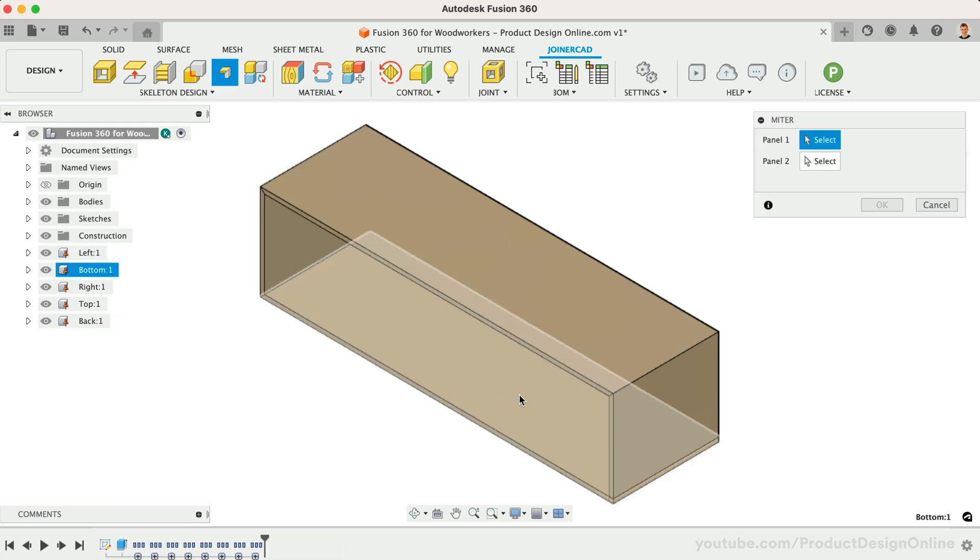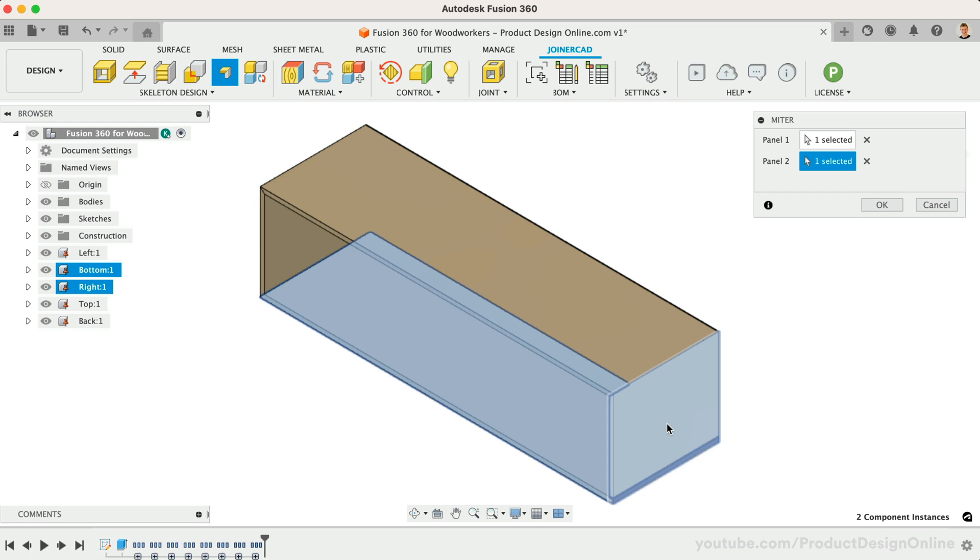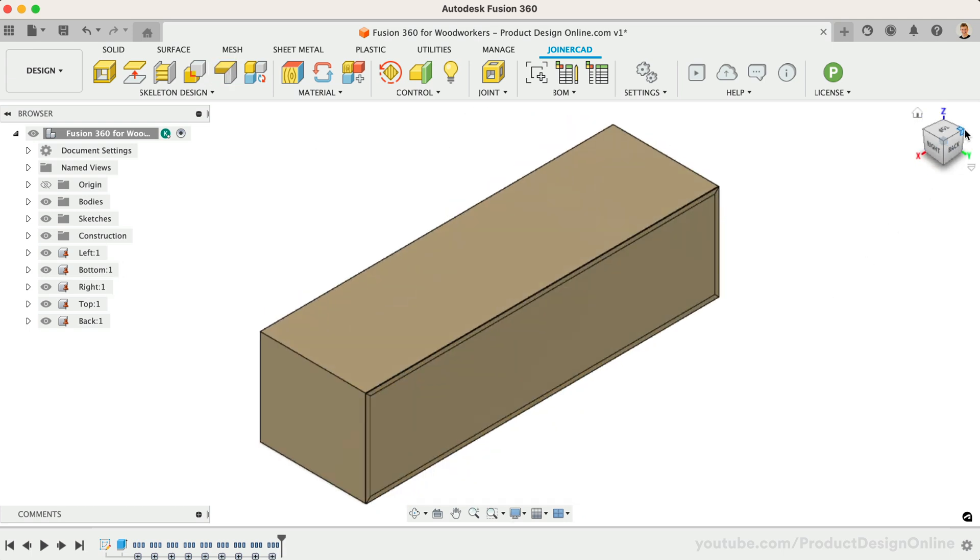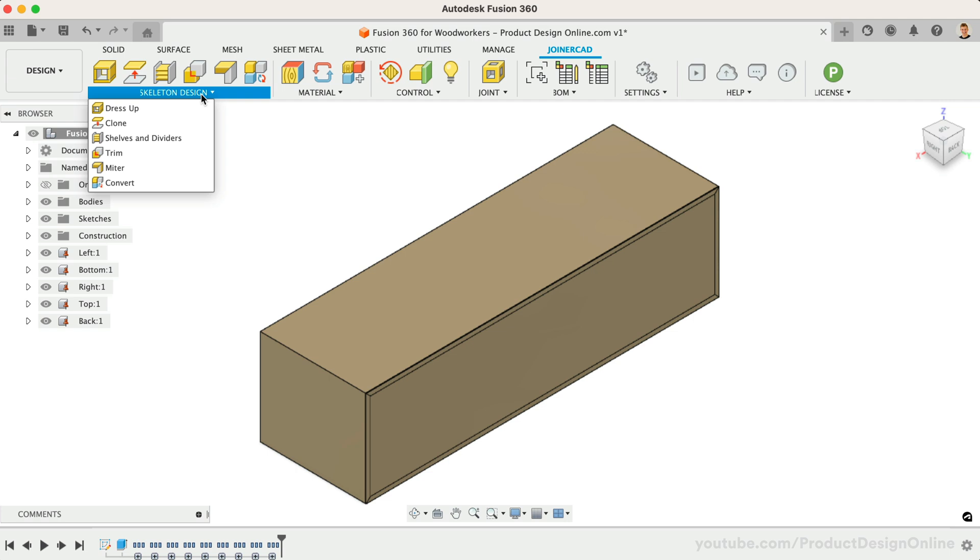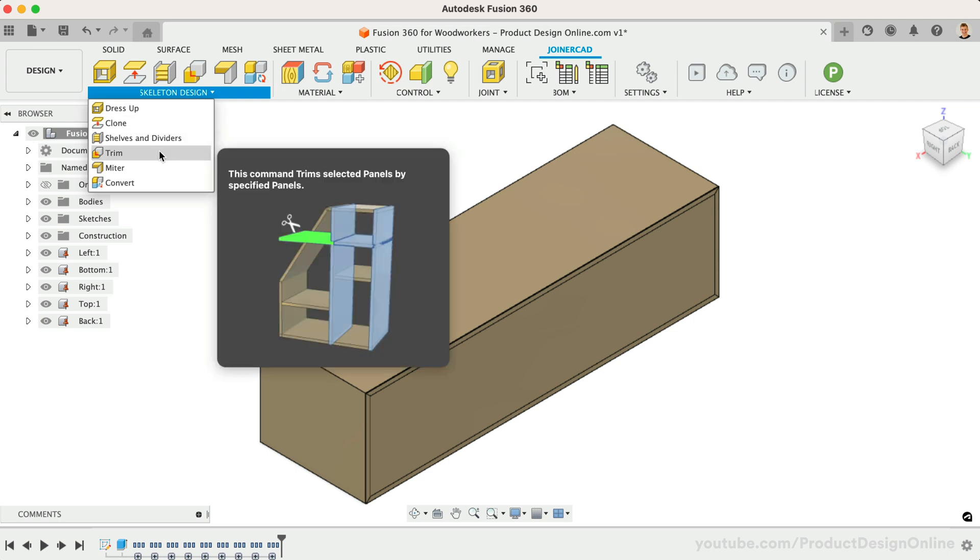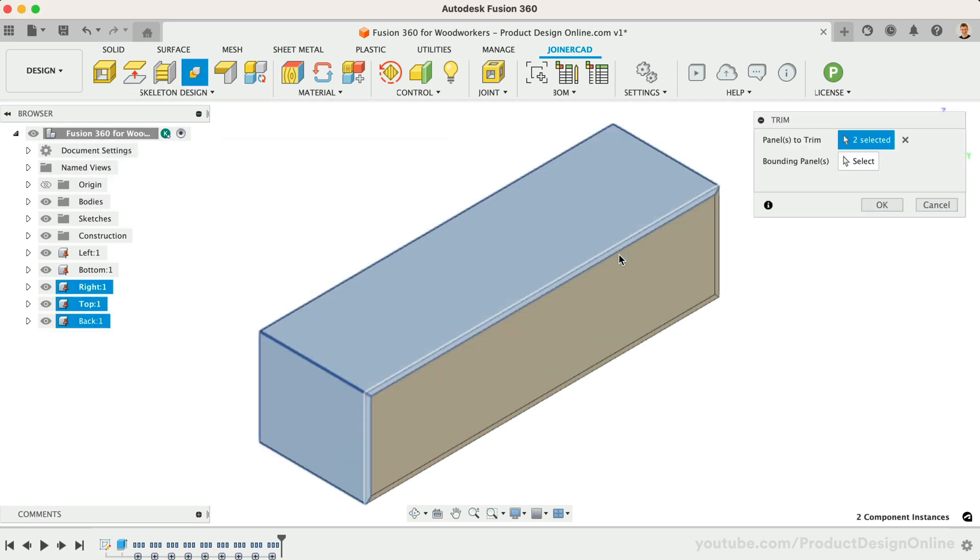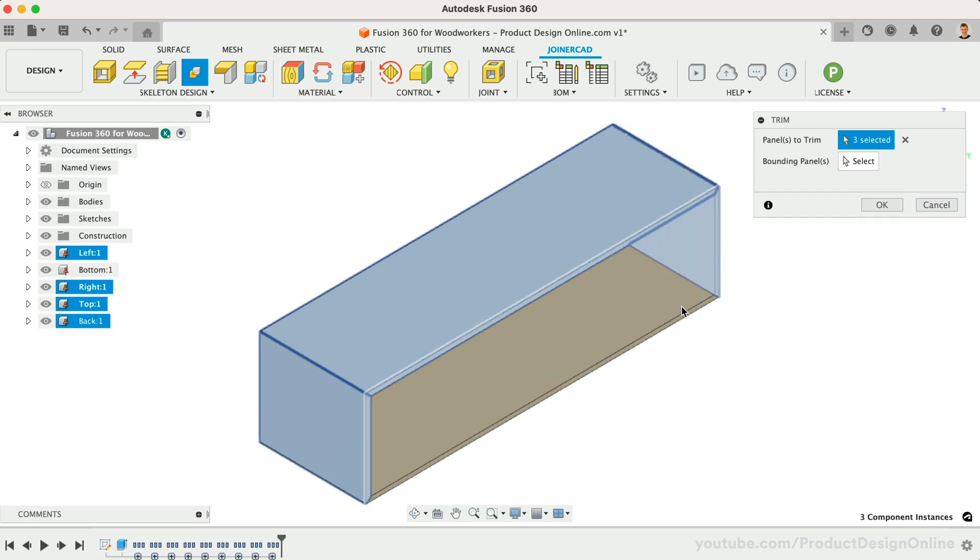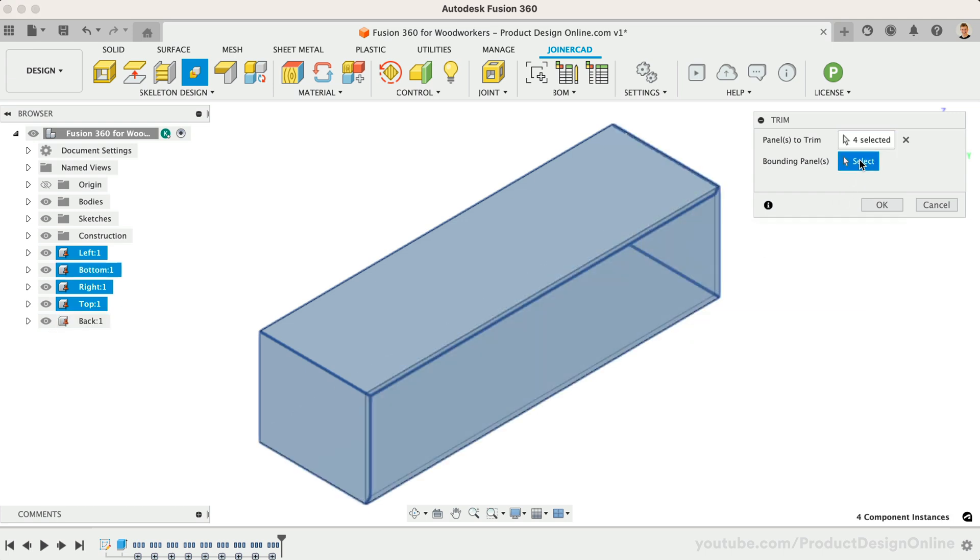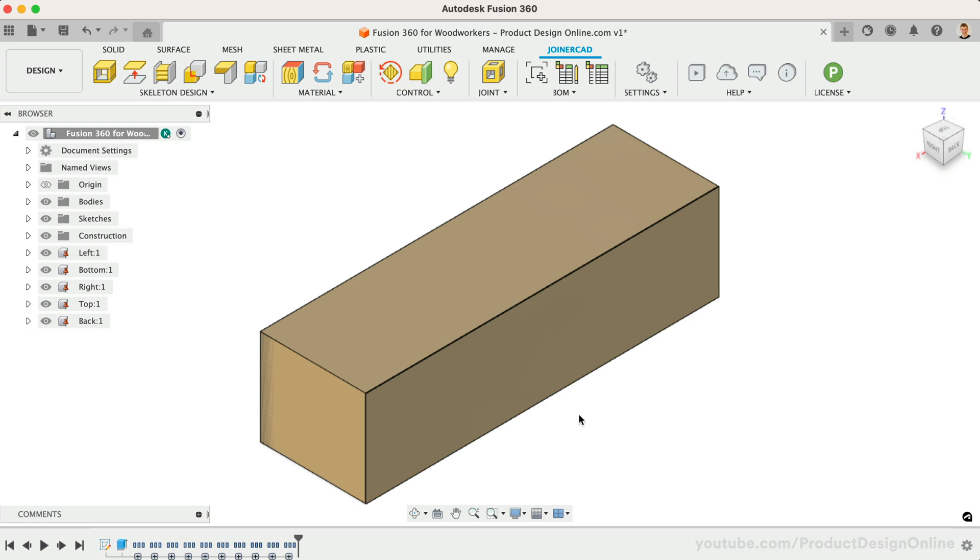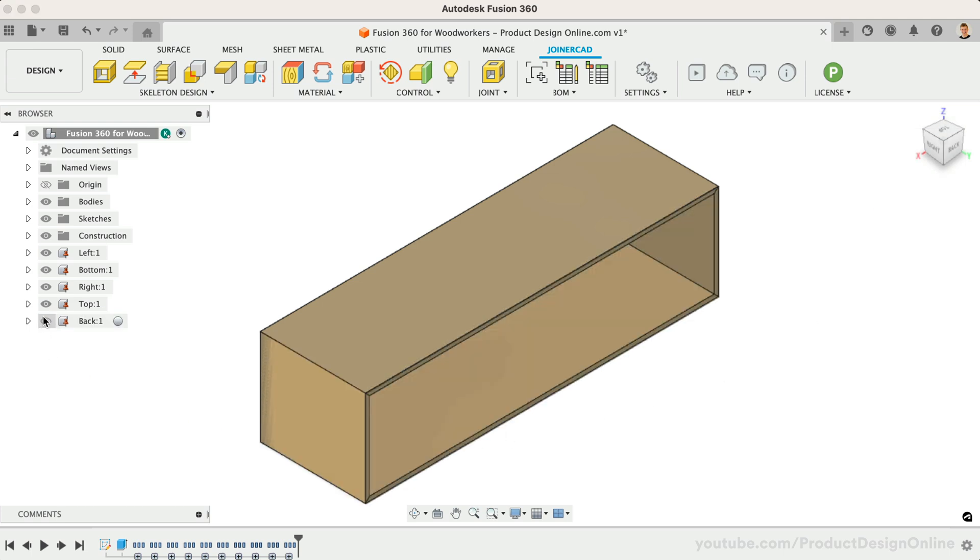If we want our back panel to be flush, we could remove the excess material by using the Trim tool. With Trim active, select the four outer panels, followed by the back panel as the bounding panel. Notice this trims away the excess material and our back panel is now flush.